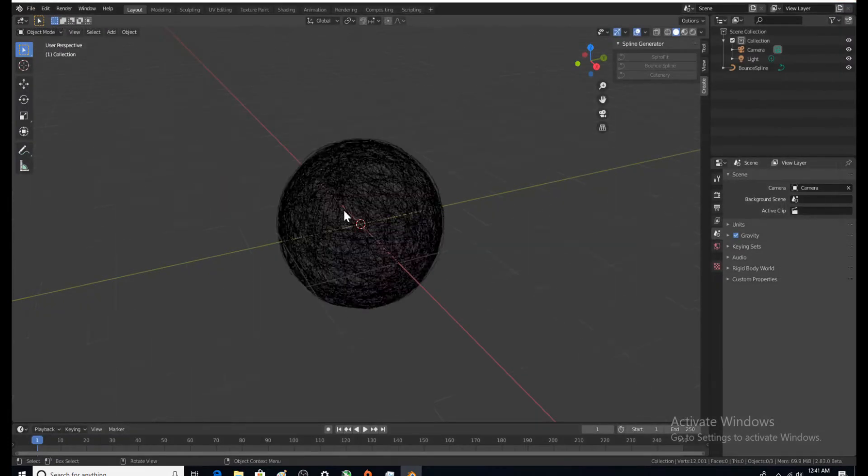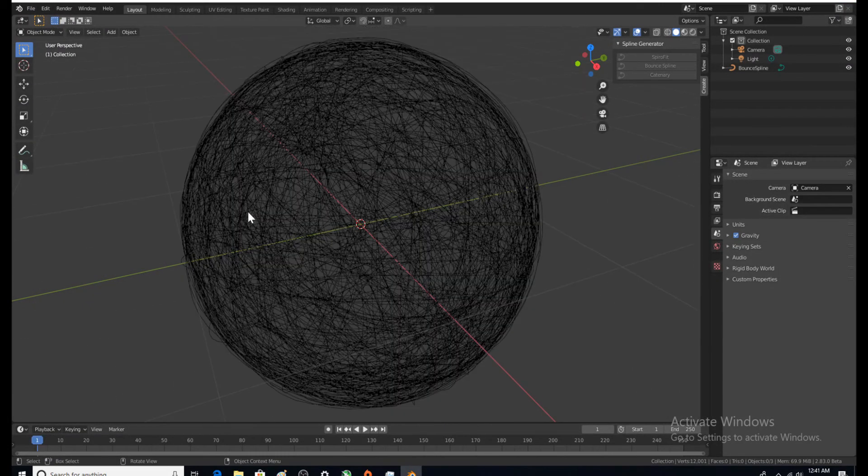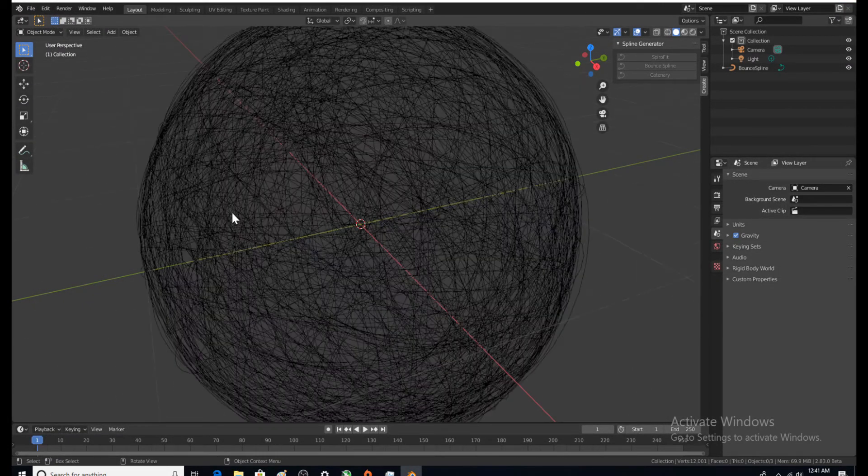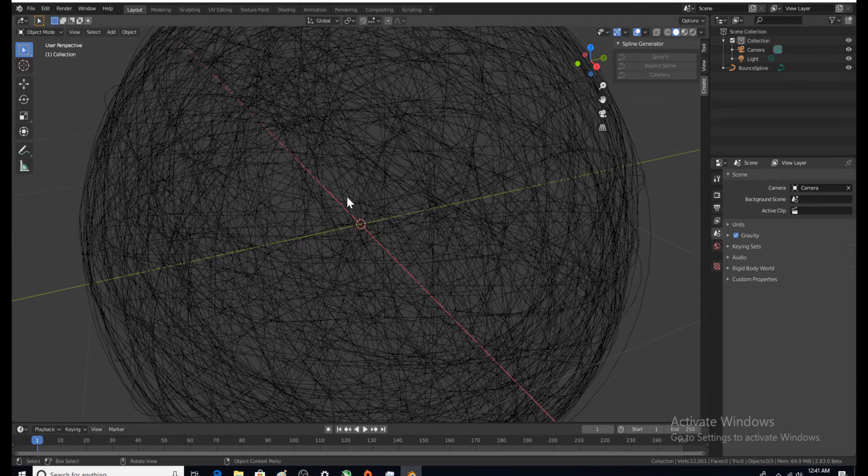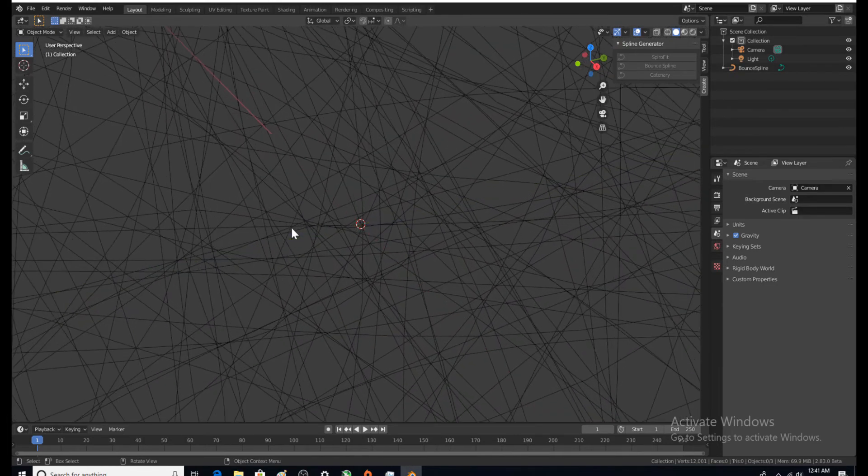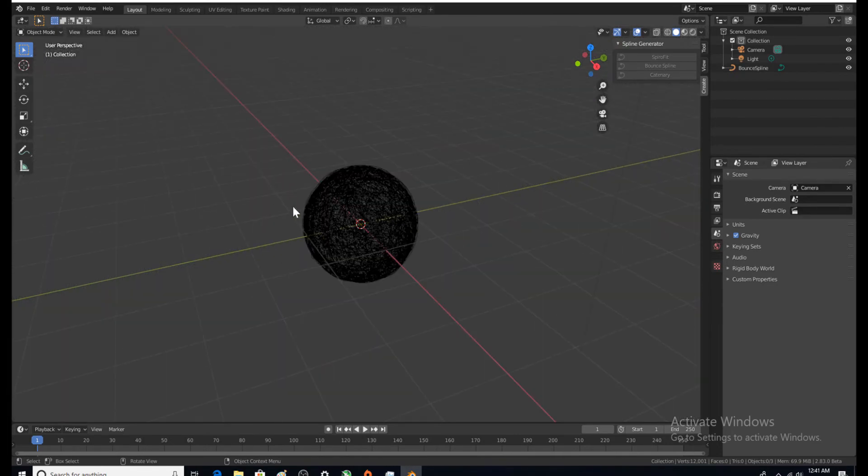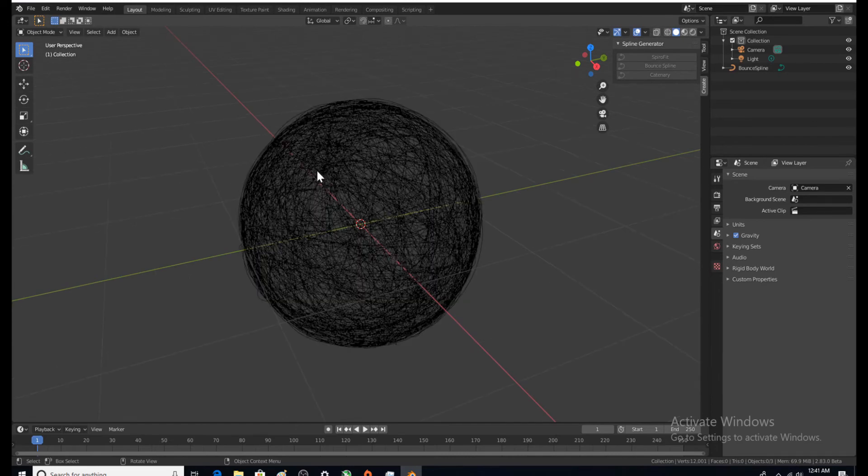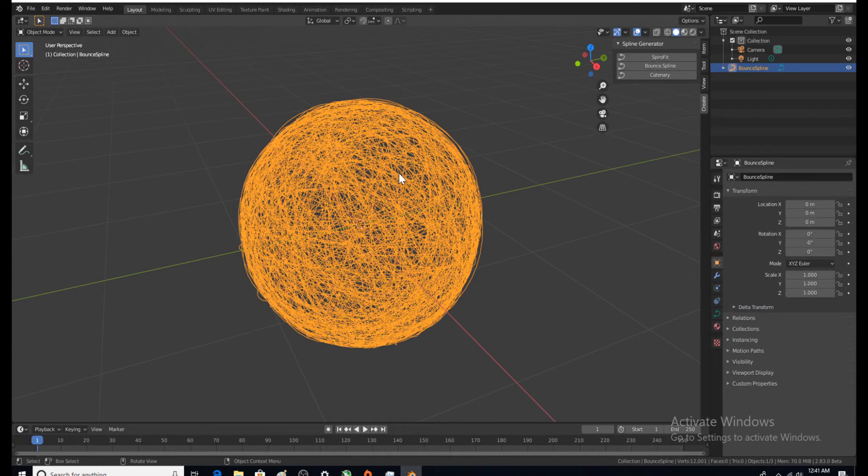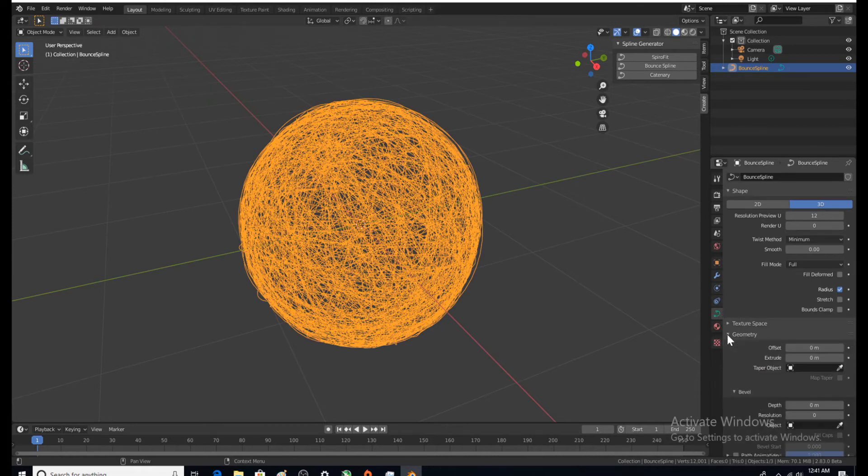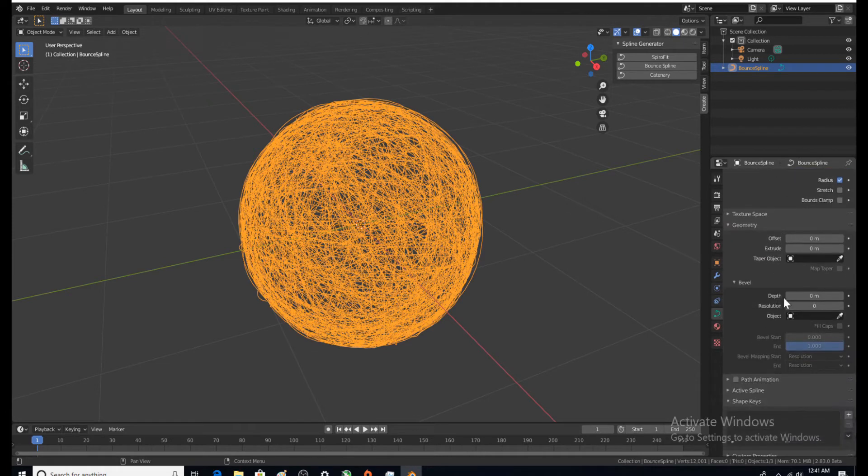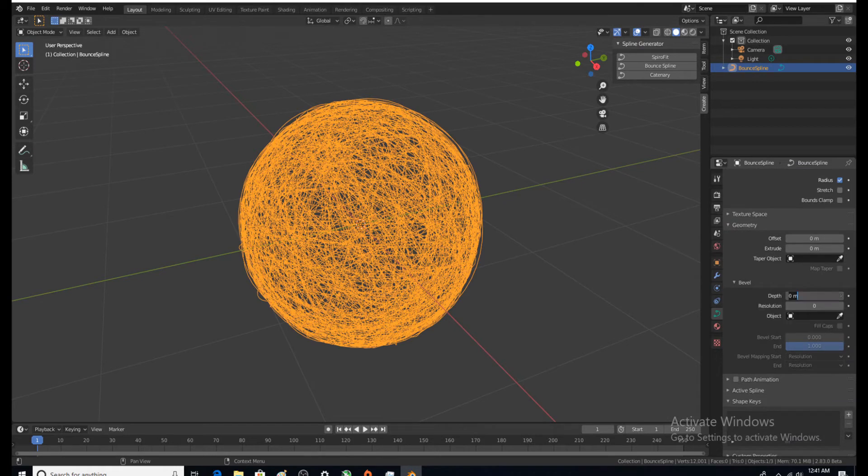Why is that? Because this doesn't actually have physical properties to it. What we need to do is select it, then come over here to object data properties and select geometry and give it some depth.